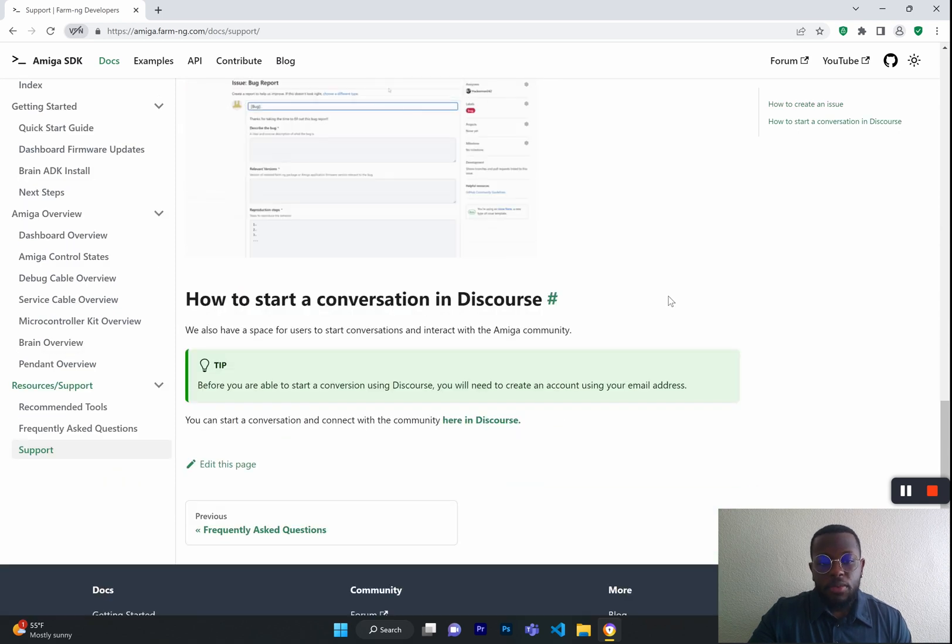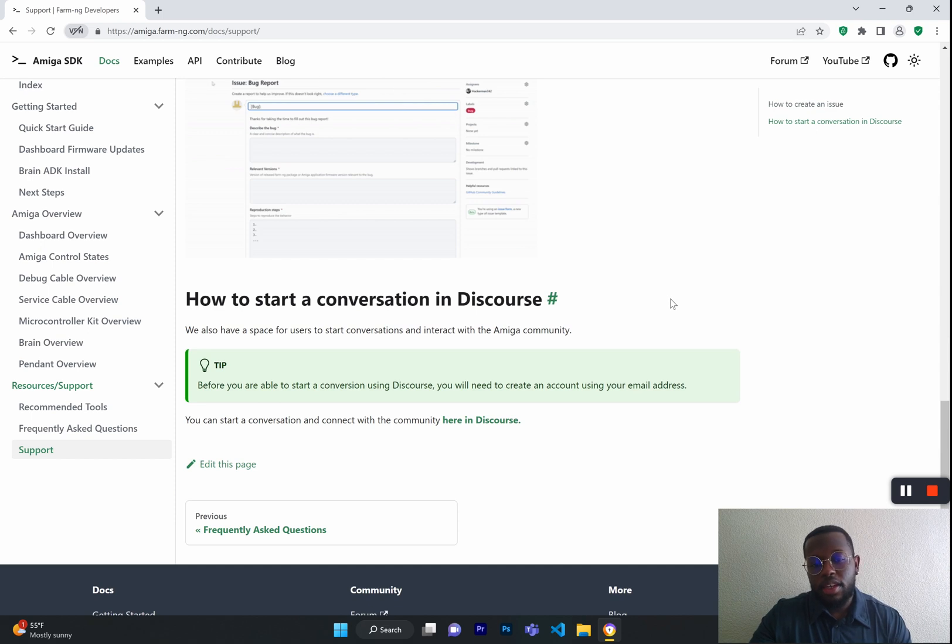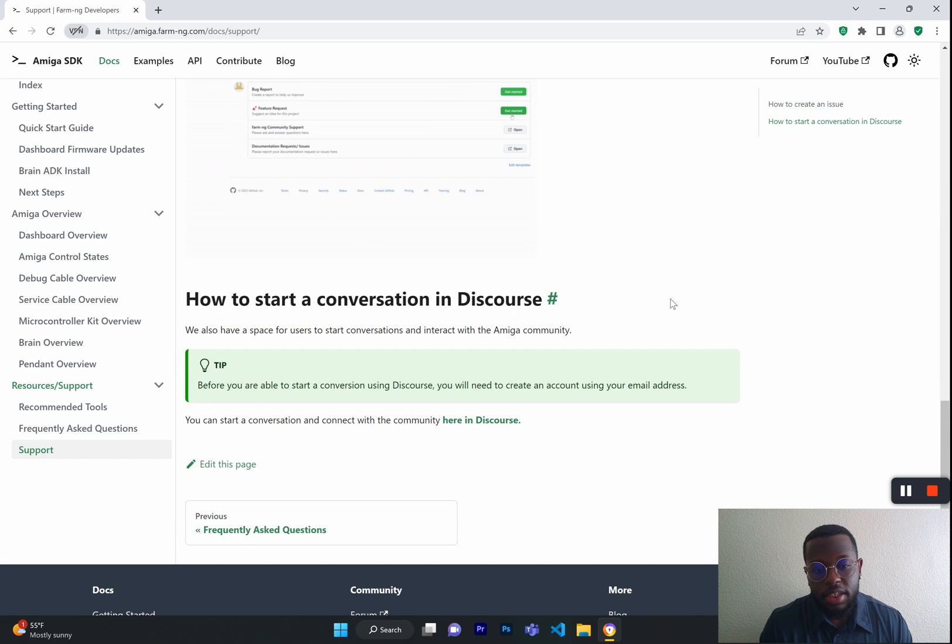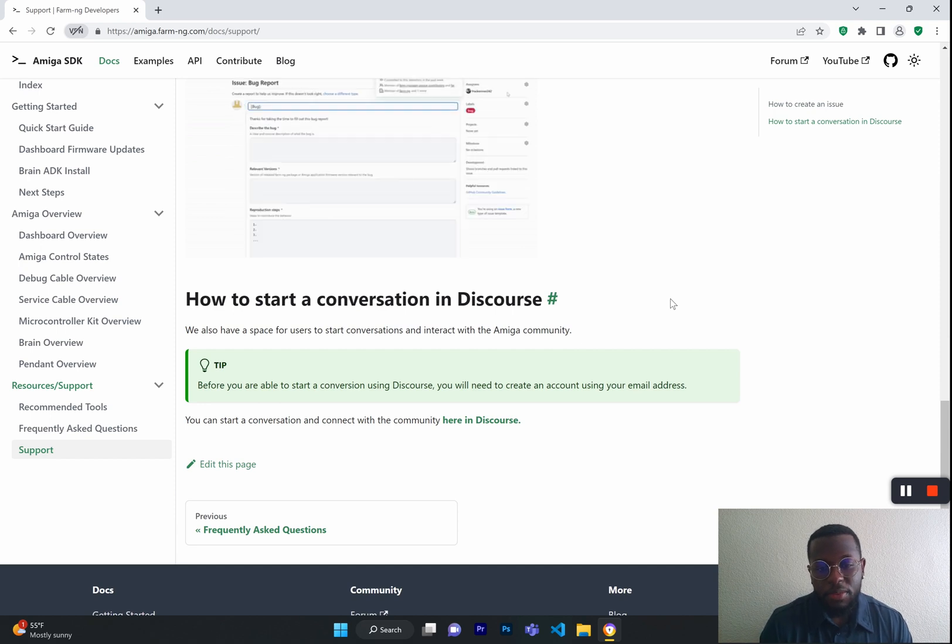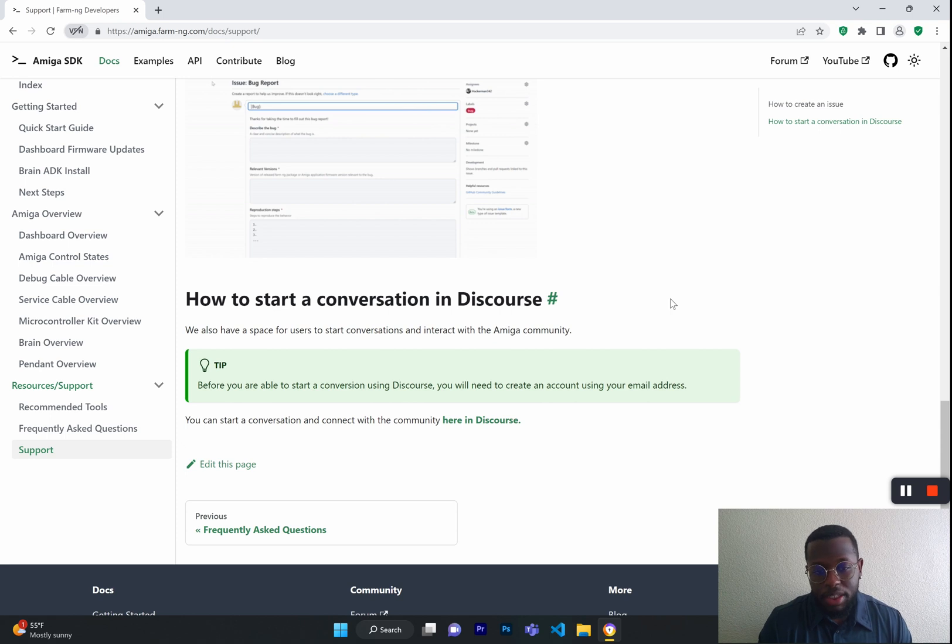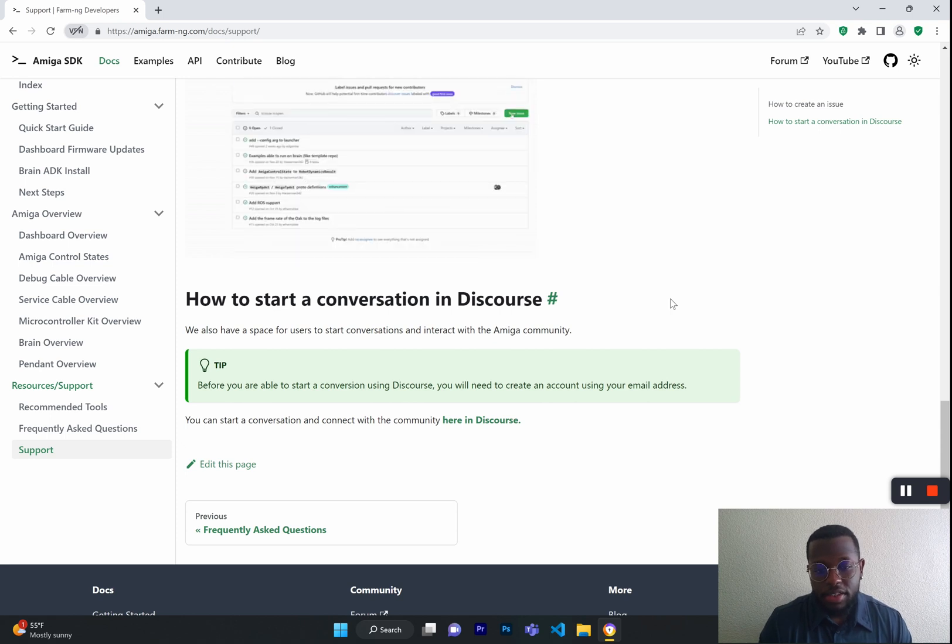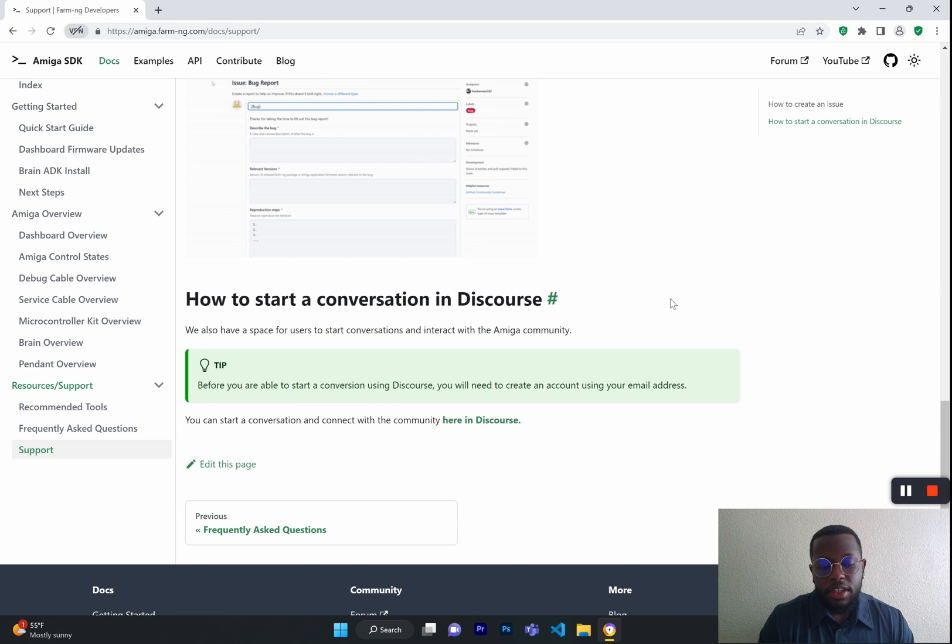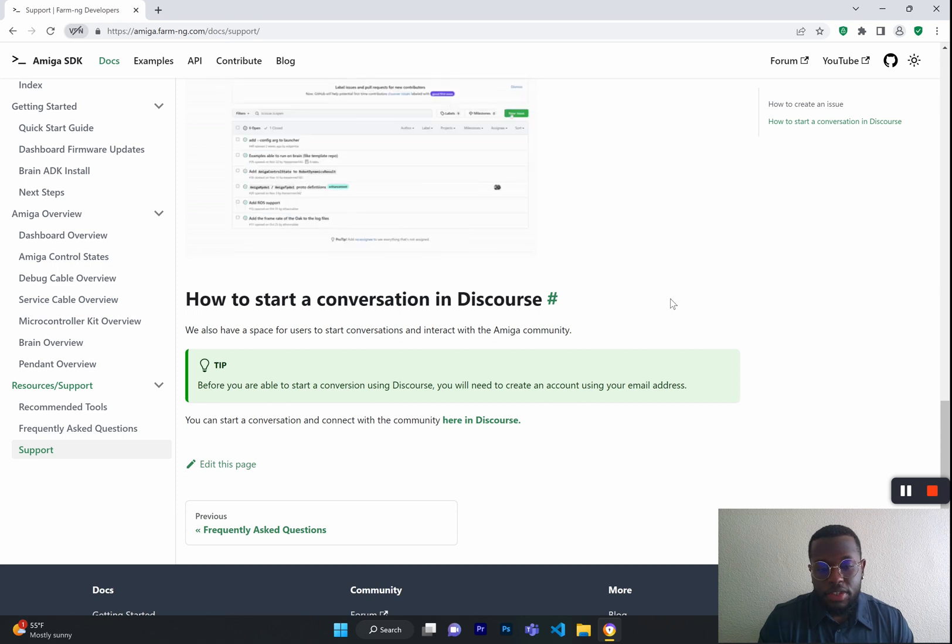Finally, we have a way for all the users and Amiga customers like yourself to communicate within the community. We highly recommend that you join our discourse because there you will have the opportunity to connect with the community of Amiga users like yourself.